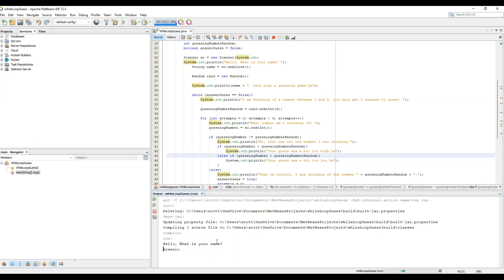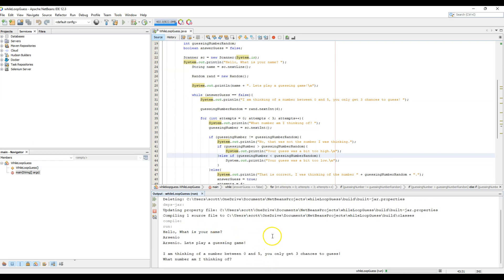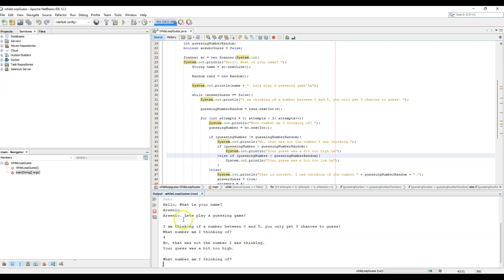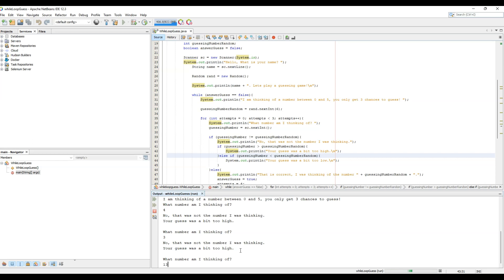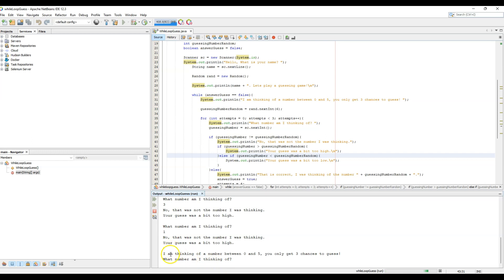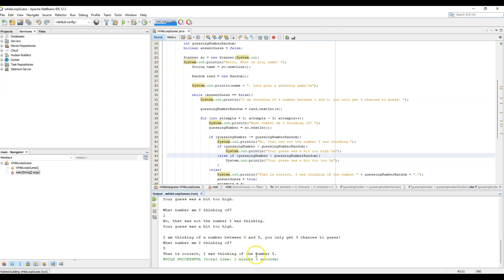Running the updated code — name is Arsenio, we try 4, it says 'No, your guess was a bit too high.' We try 3, still too high. We try 1, too high — so the number must be zero but we used our three guesses. The loop restarts, we try 5, and it says 'That is correct, I was thinking of the number 5' and exits.